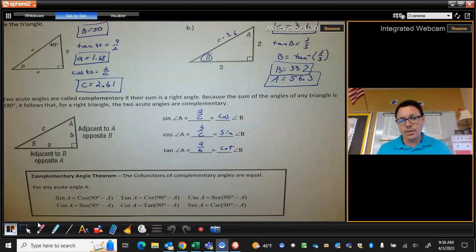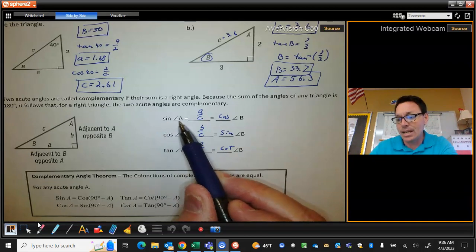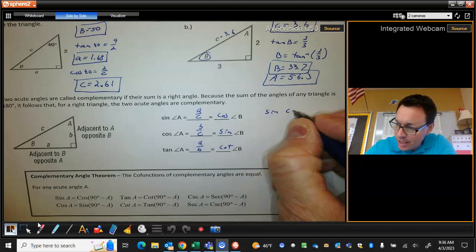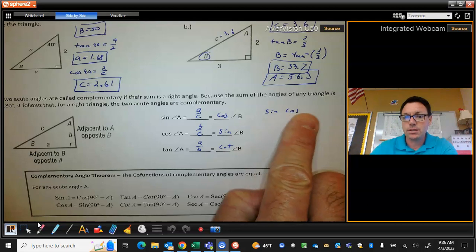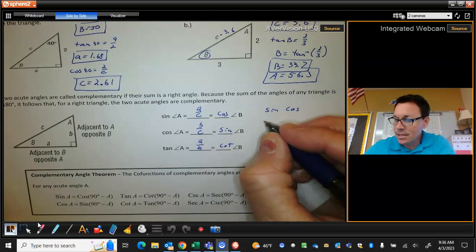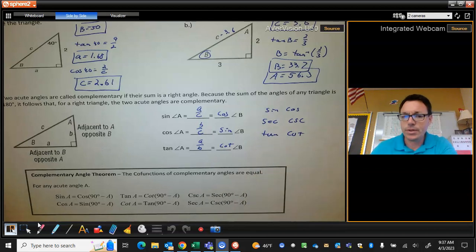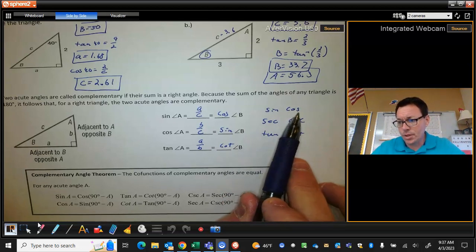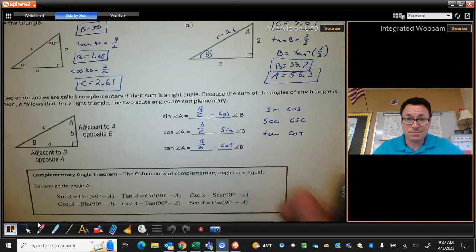So we find there's a theorem here: the function of any angle — like the sine of A — is equal to its co-function of the complementary angle, like the cosine of B. Sine and cosine are called co-functions — that's the word sine and the co-sine. Secant and cosecant are co-functions, and tangent and cotangent are co-functions. If you have two angles that are complementary — add up to 90 — their co-functions are equal: sine of A equals cosine of B, secant of A equals cosecant of B, tangent of A equals cotangent of B.